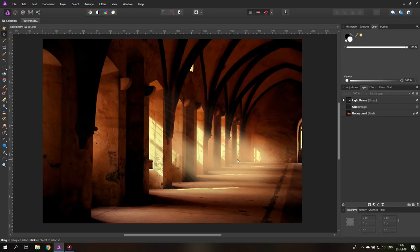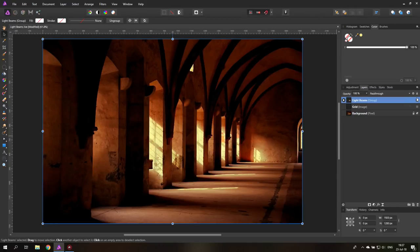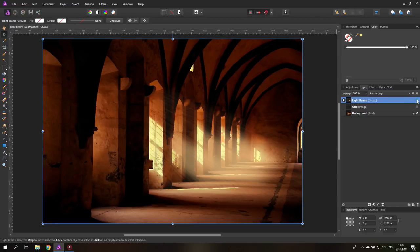So this is our end result and this is how the picture starts. It's a nice picture but it could be nicer with some light beams that we're going to create now.